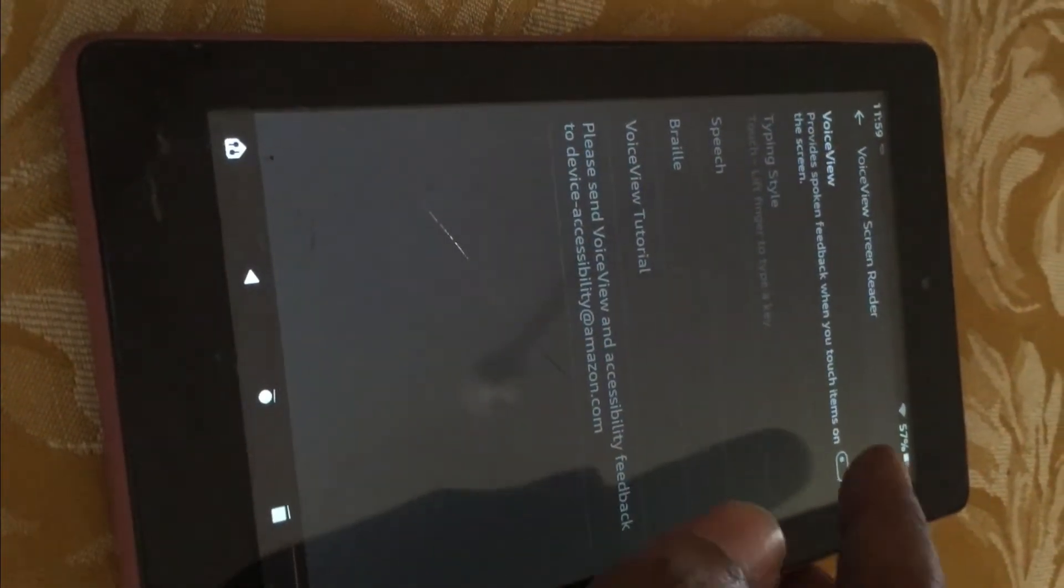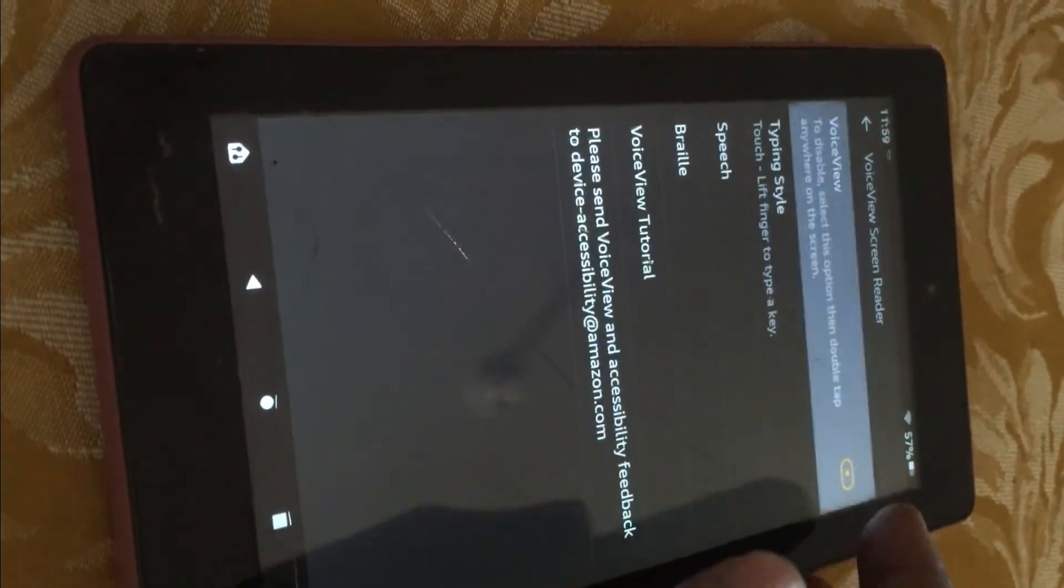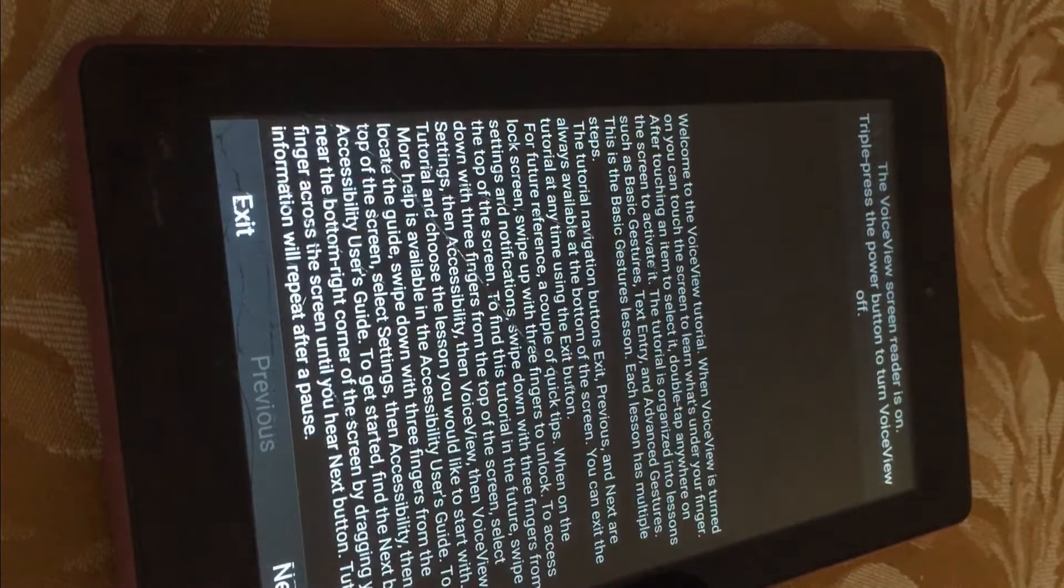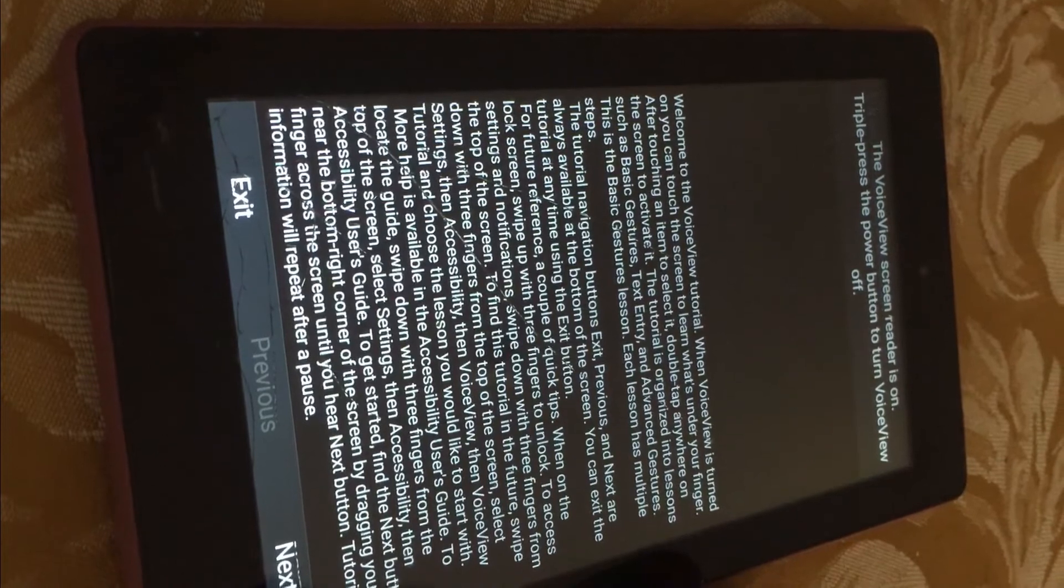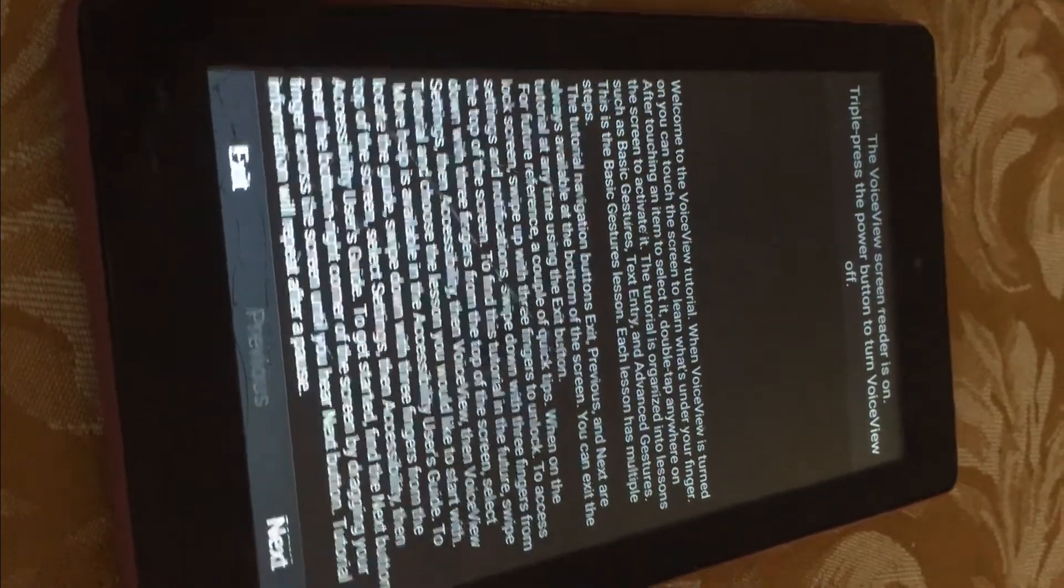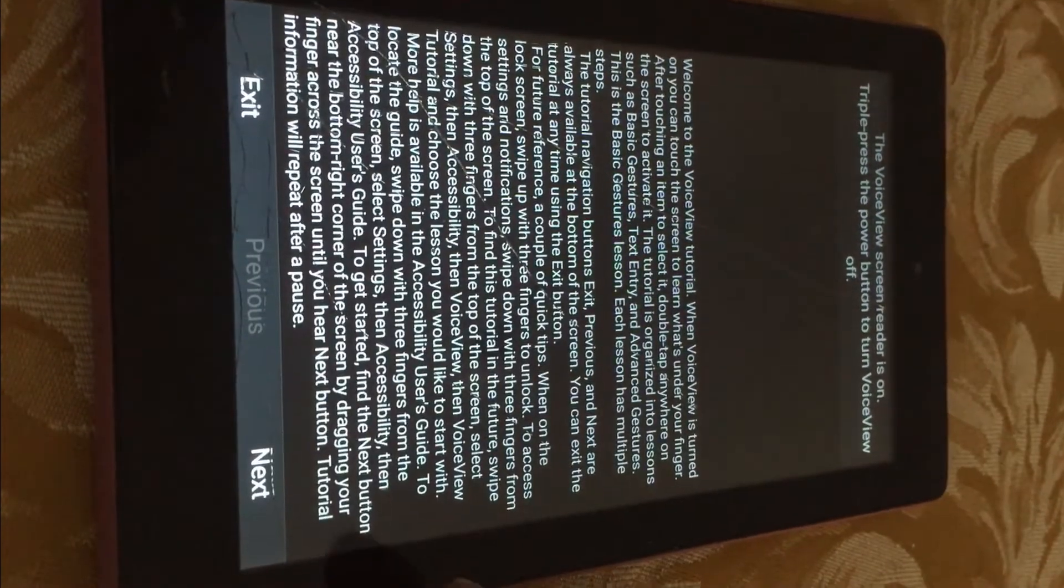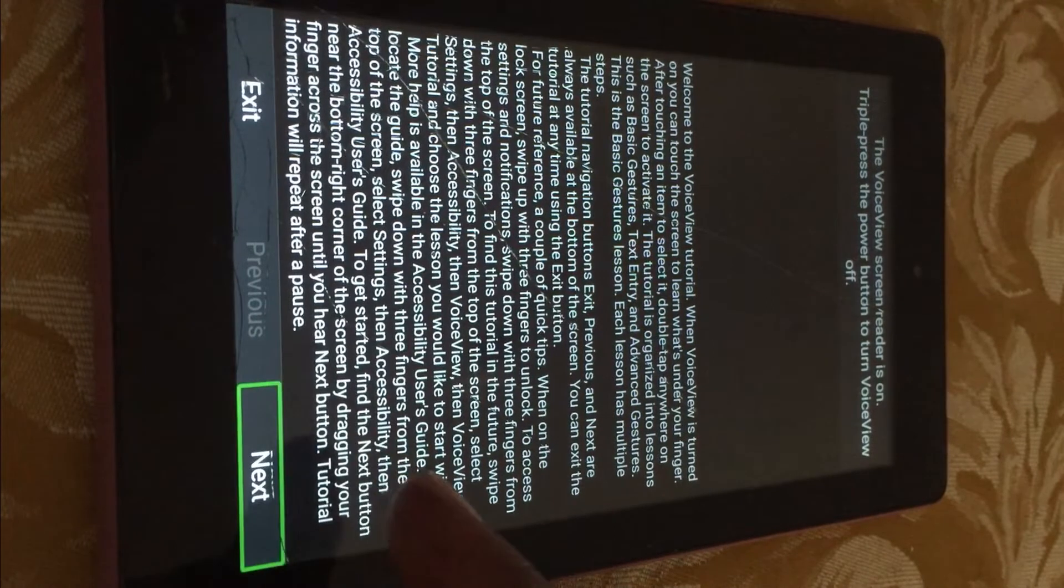Then simply tap on the little icon right here to toggle it on. You can see that it is on now. From here, simply tap on Next.